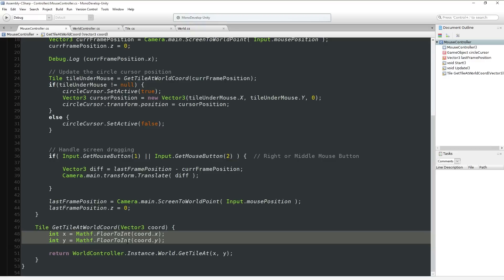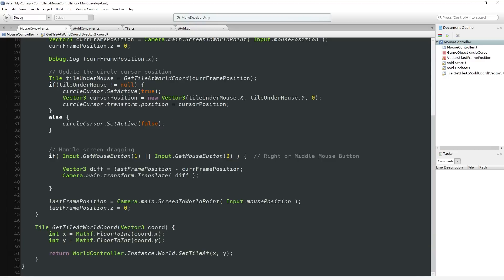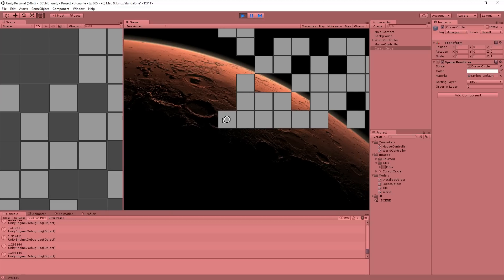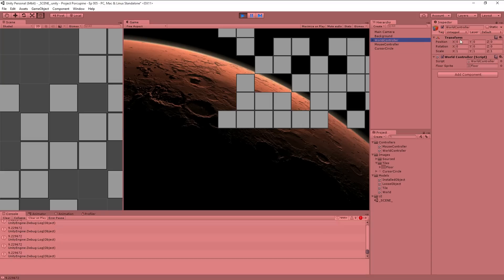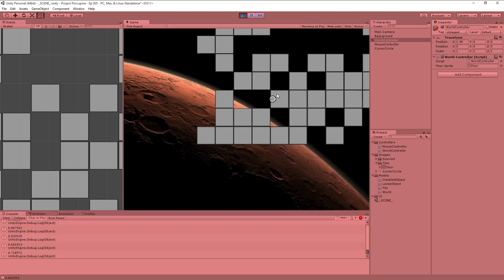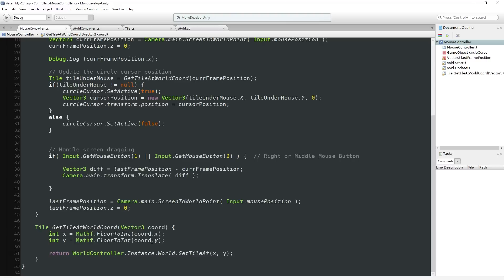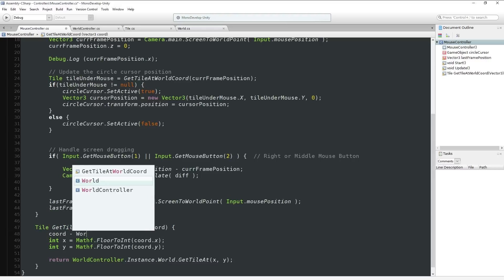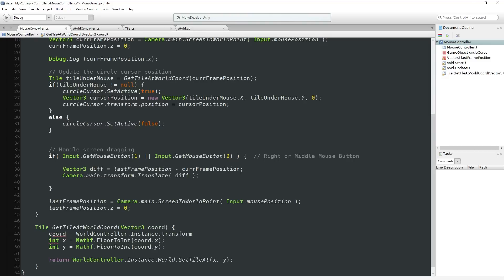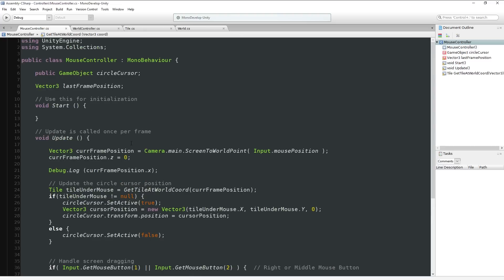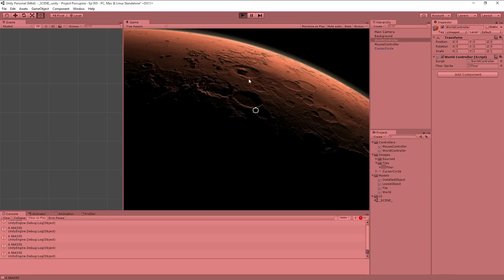If for some reason those things didn't match up - like if we moved our WorldController - there wouldn't be that direct one-to-one mapping, and you'd have to offset by doing something like: coordinate minus WorldController.Instance.transform. If we leave everything at 0,0, we'll be really happy. But keep in mind if you have a slightly different setup, you can still fix that.